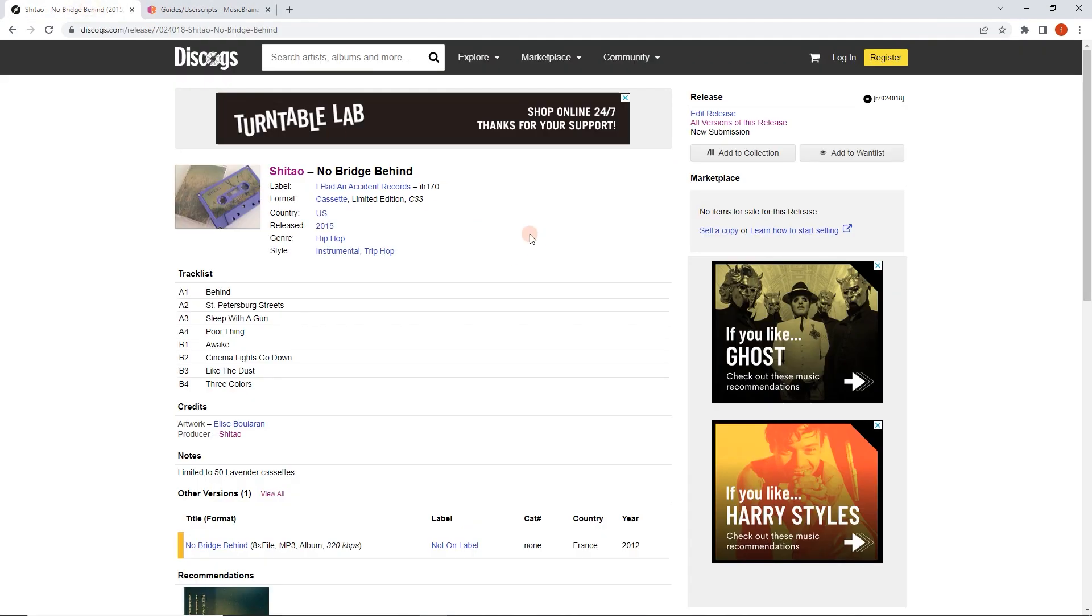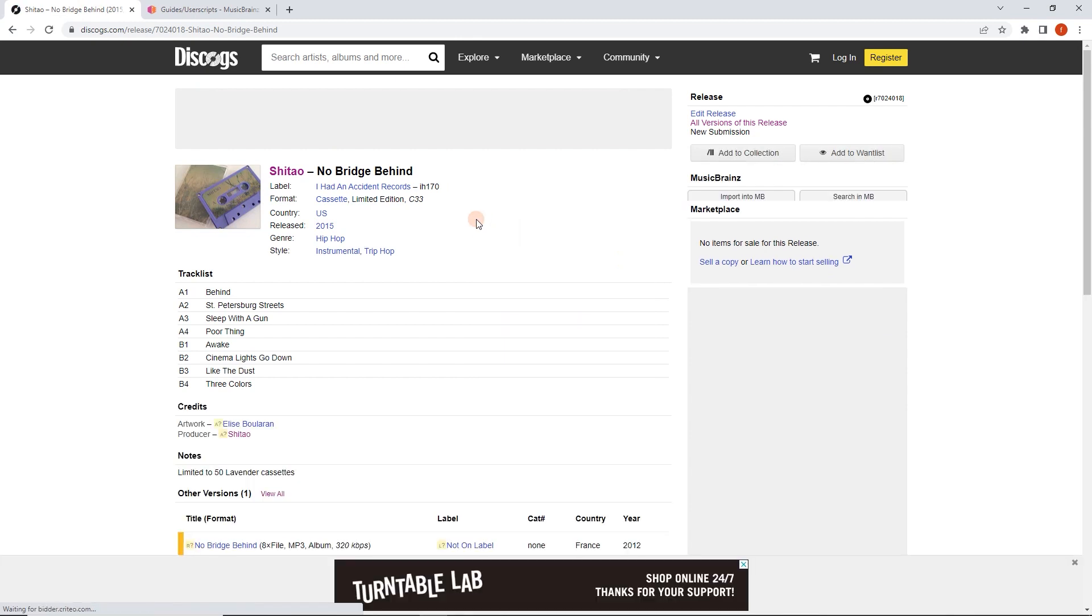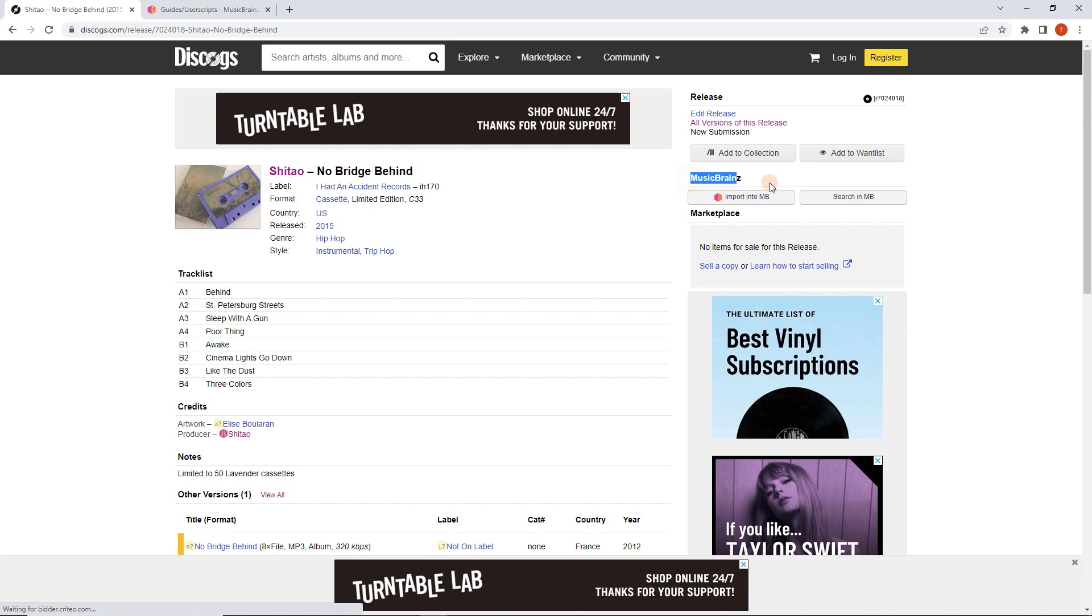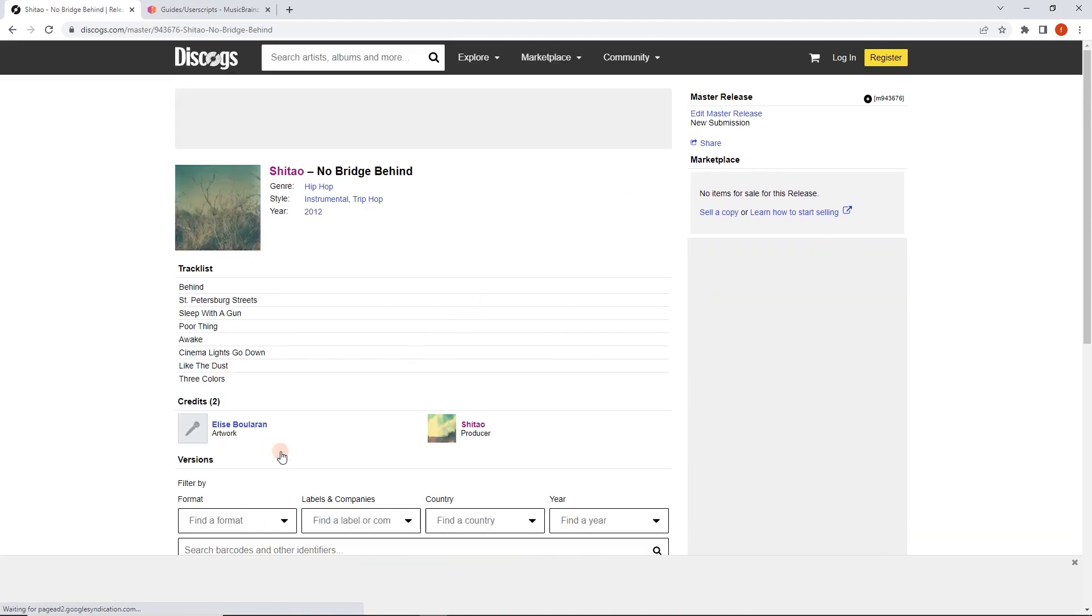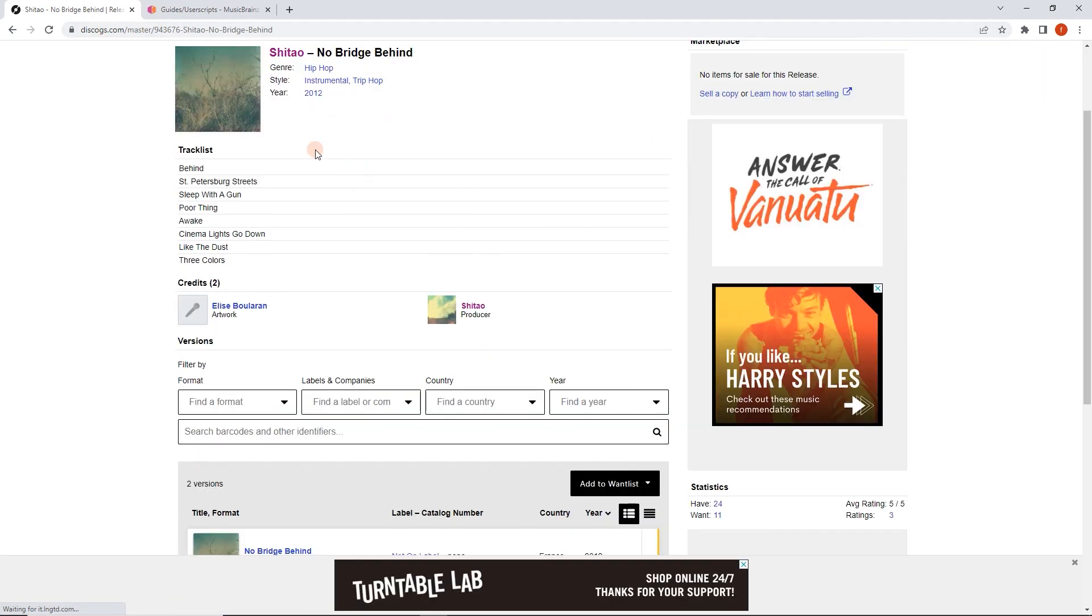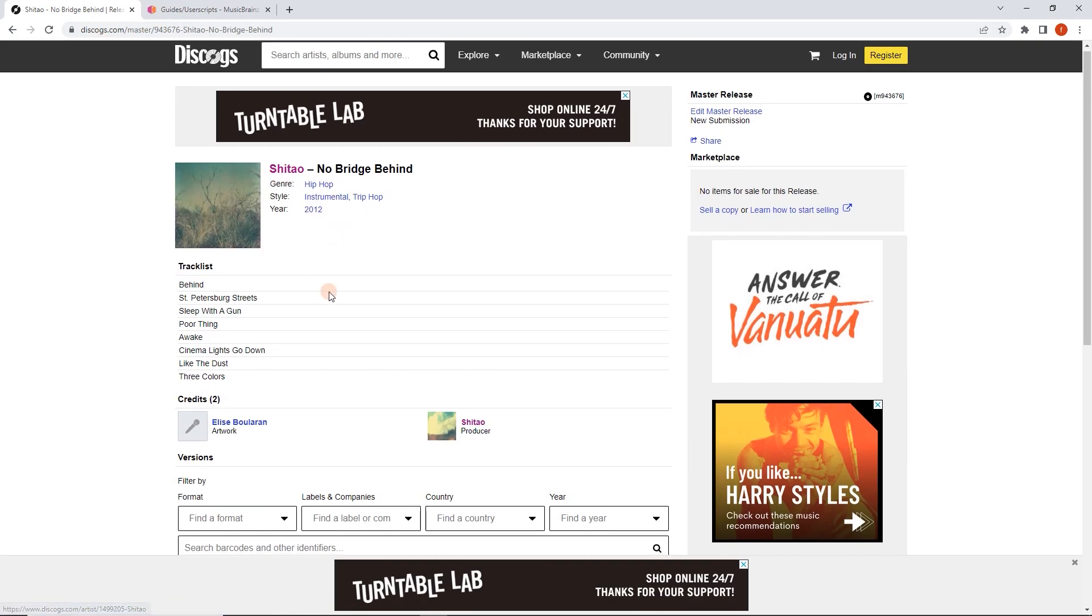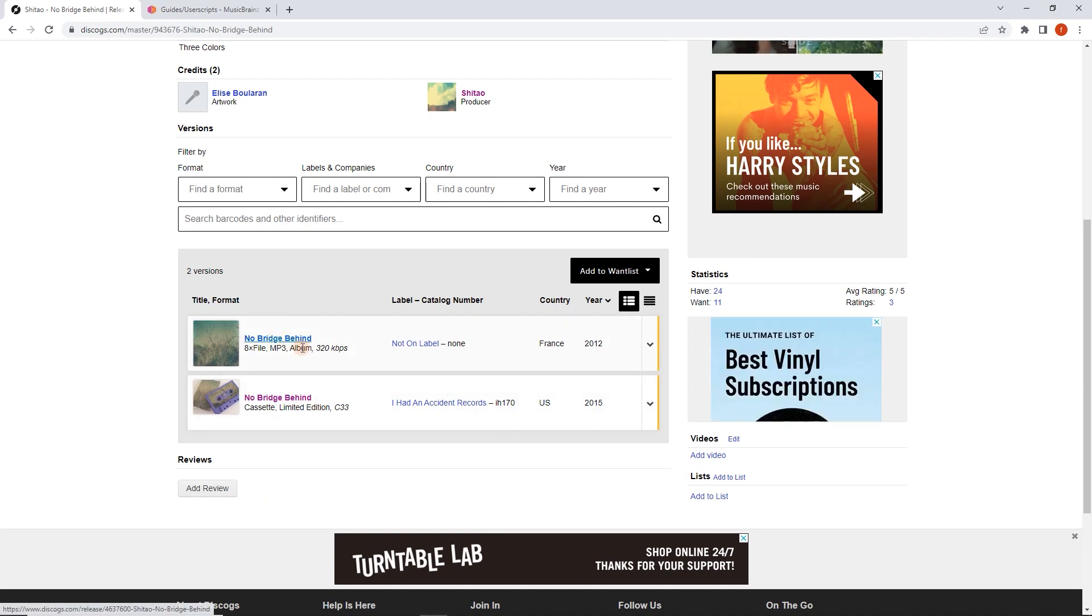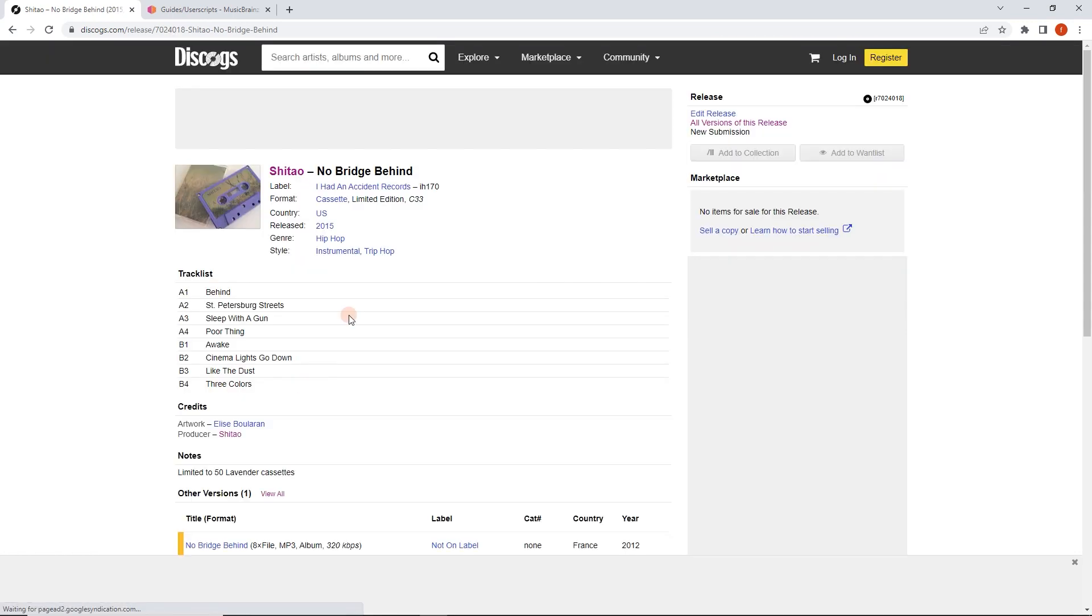And we can test it out by reloading the release page here. And now look, this up here, this is new. This import into MusicBrainz search and MusicBrainz button is new. Now, this won't work if you're in the master here. There's no button. It's because, just like MusicBrainz, Discogs has different versions of the same release. And we always want to pick a specific version to import. So I want to import the cassette.